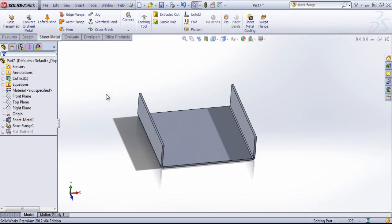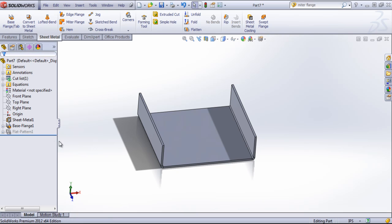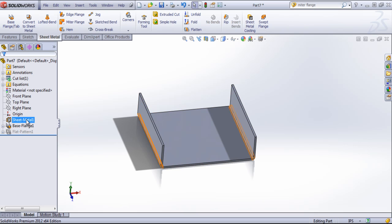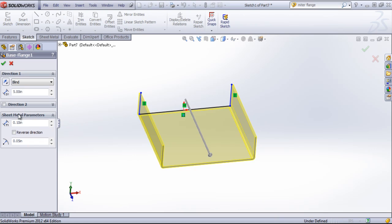Once you exit out of that base flange tab, you'll notice that it's broken this into two different features, a sheet metal and a base flange. If I go back into the base flange now, you'll see it only has the dimensions and the parameters.